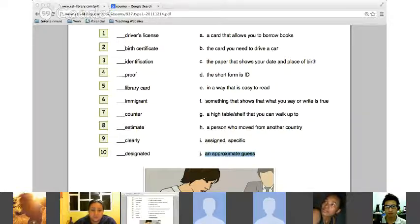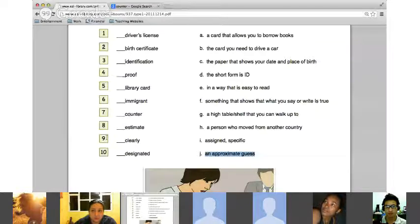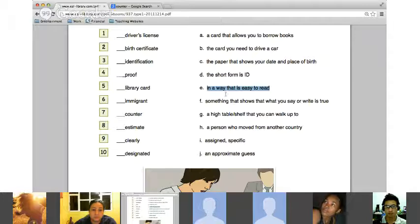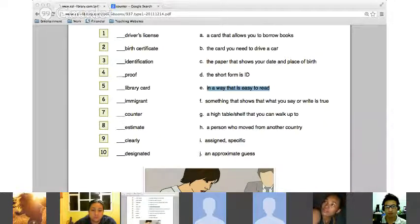Number nine — 'clearly.' In a way that is easy to read. A phrase you would commonly see on top of a page is 'please write clearly.' That is a very common phrase.